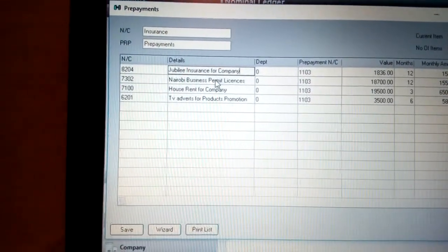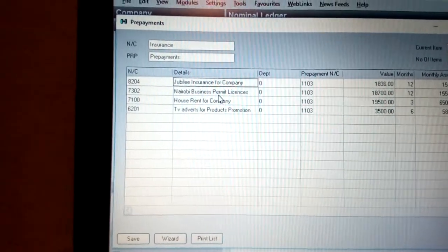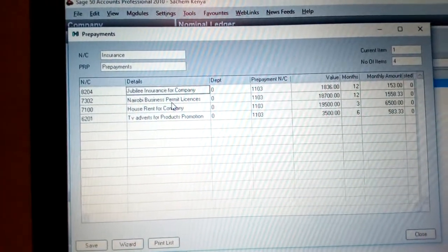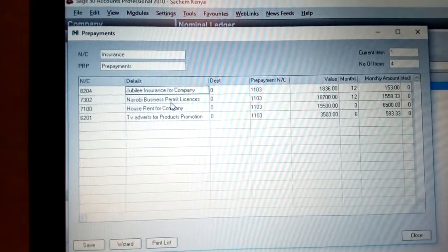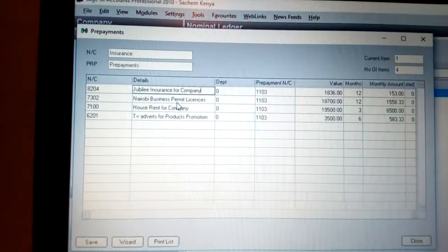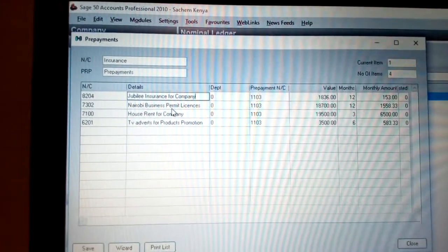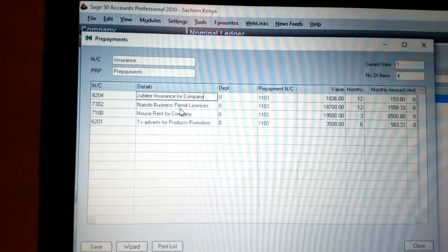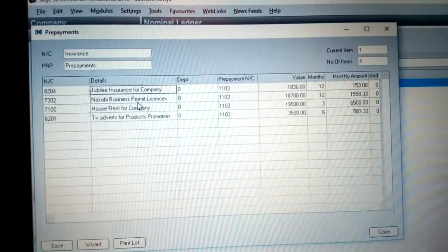Then we have the Nairobi Business Permit, which is for Nairobi City County. For example, the business permit is paid annually before you start your business — if you pay in January, it goes up to December. That is why it is paid for 12 months.